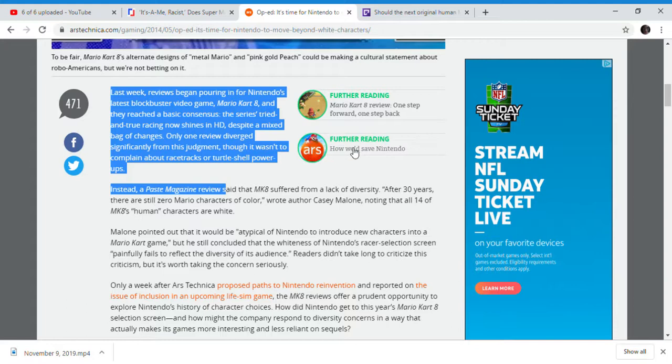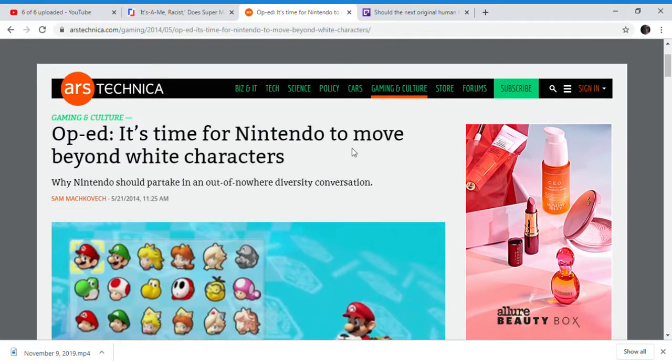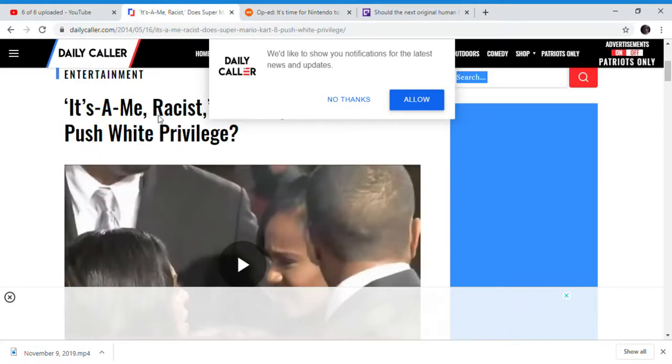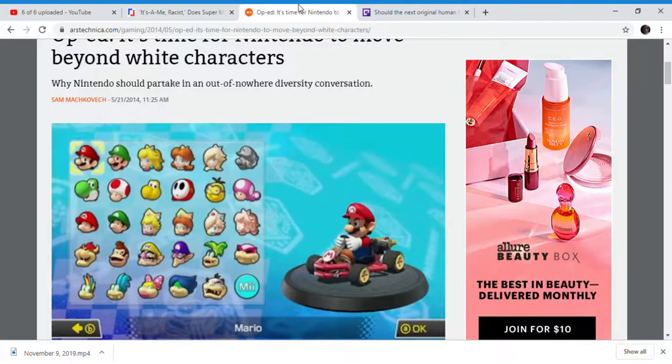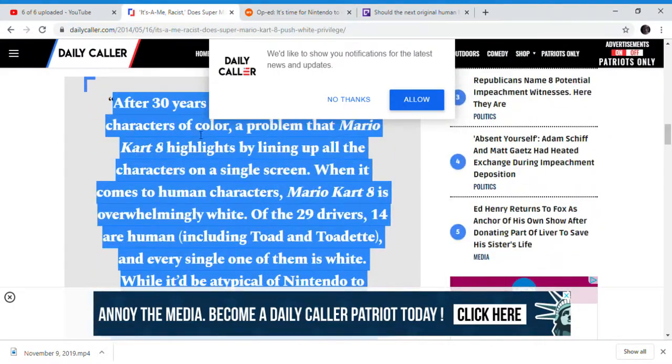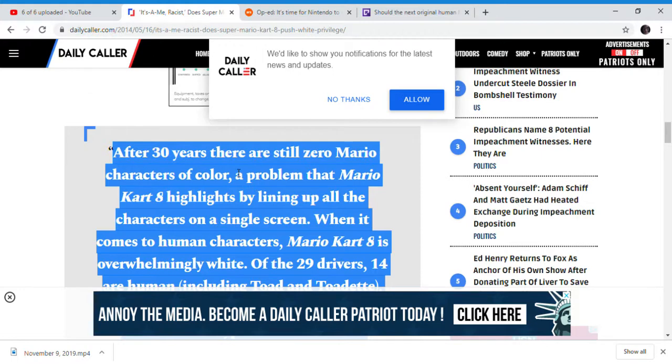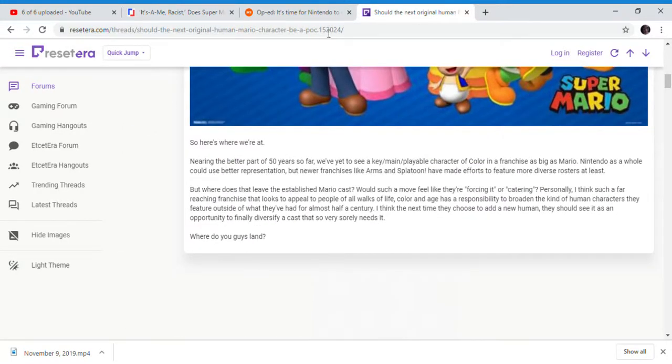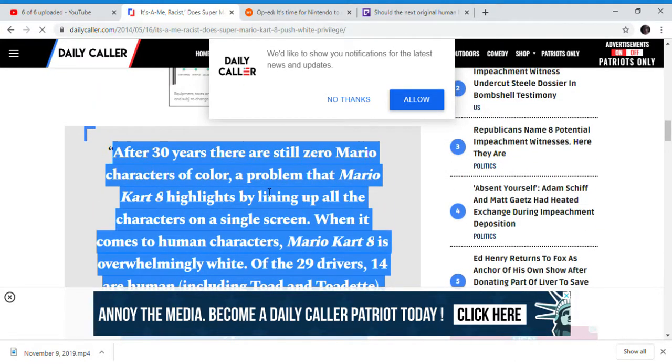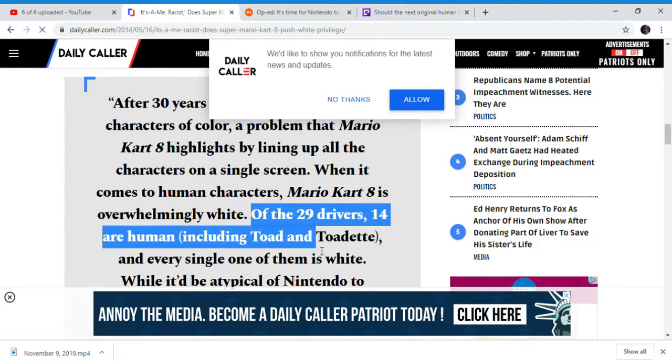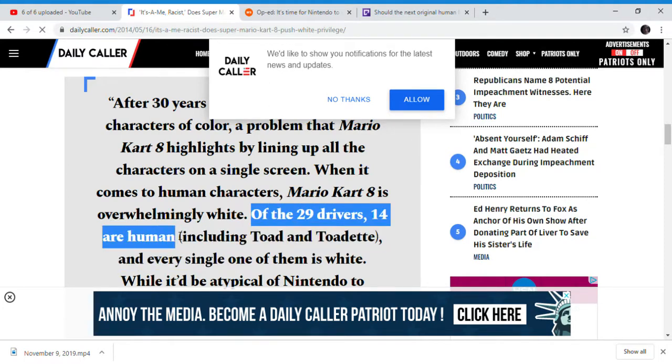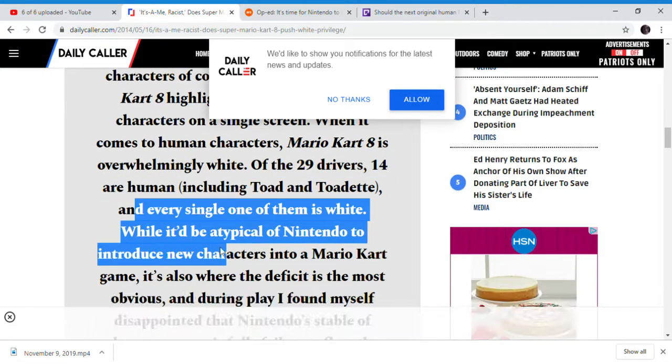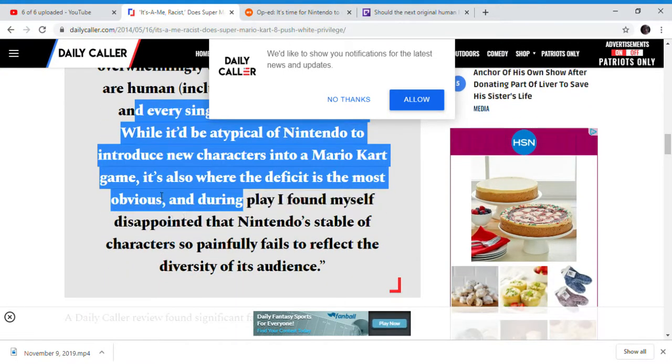How are you going to save Nintendo? Because Nintendo is apparently too racist. Nintendo can't make characters what they want. This came out around the same time as another article - '40 years of Mario, zero black Mario characters.' This has been going on for four years. Mario Kart - of the 29 drivers, 14 are human including Toad and Toadette. They're not even human, they're freaking mushrooms.